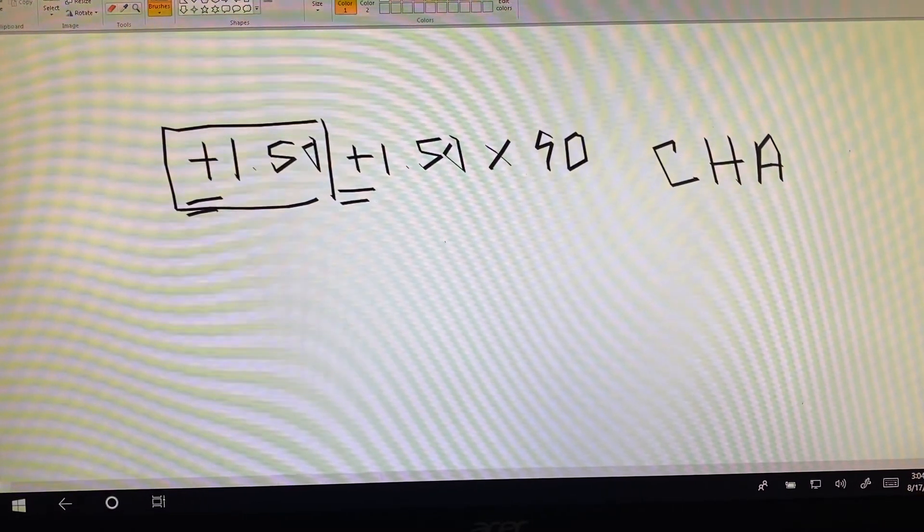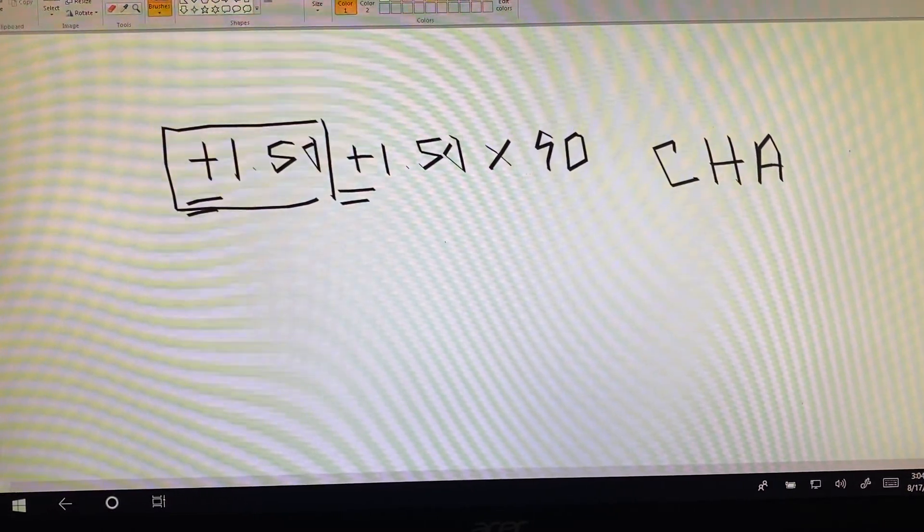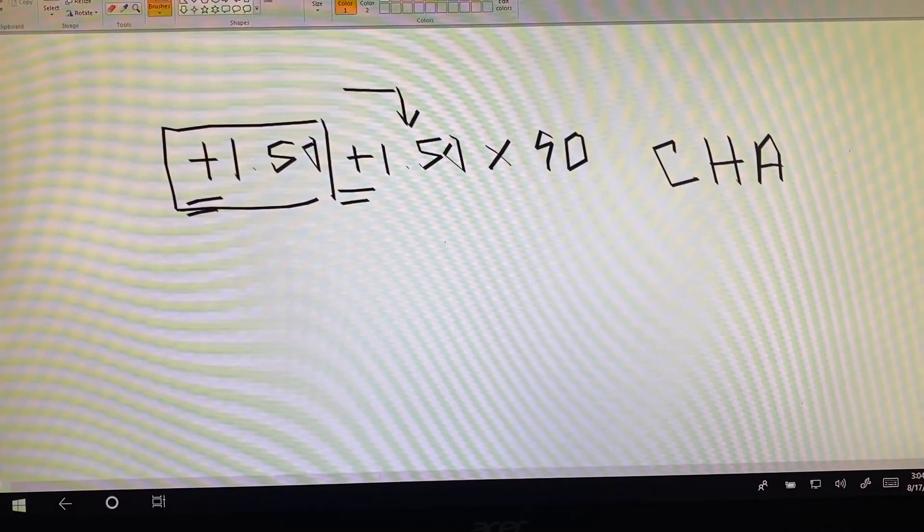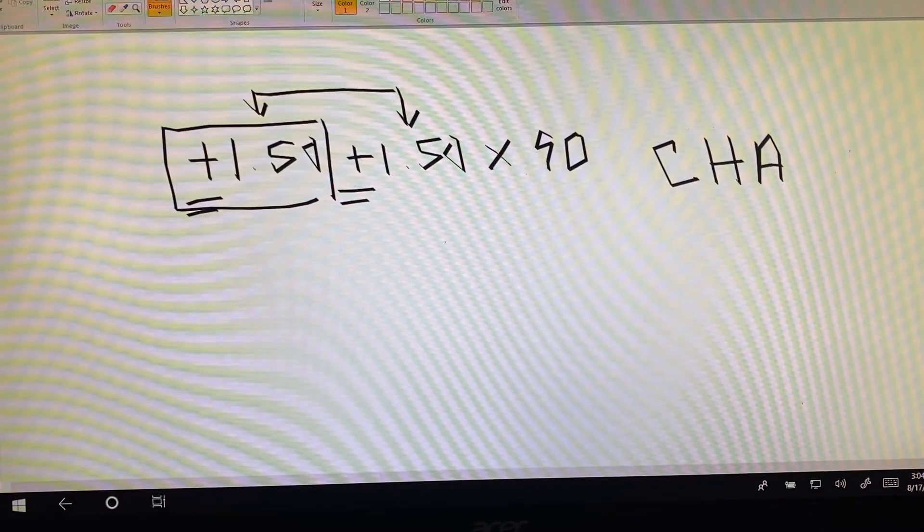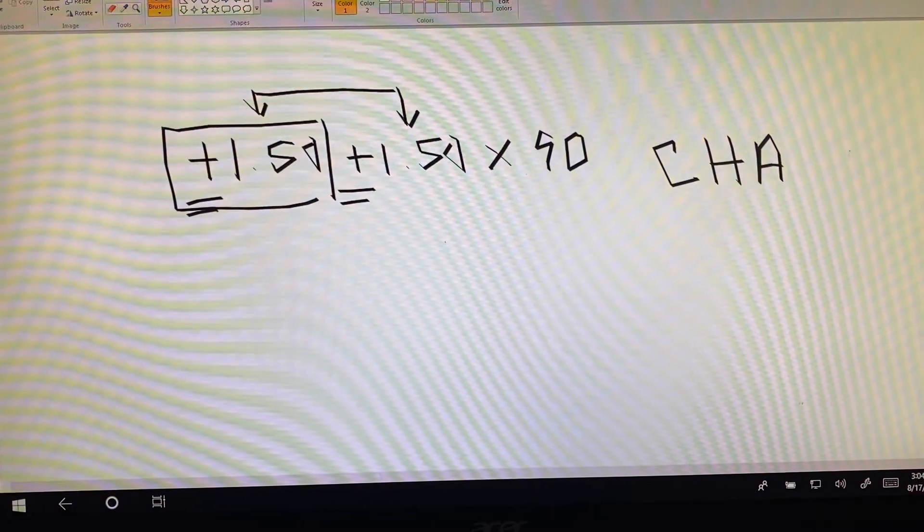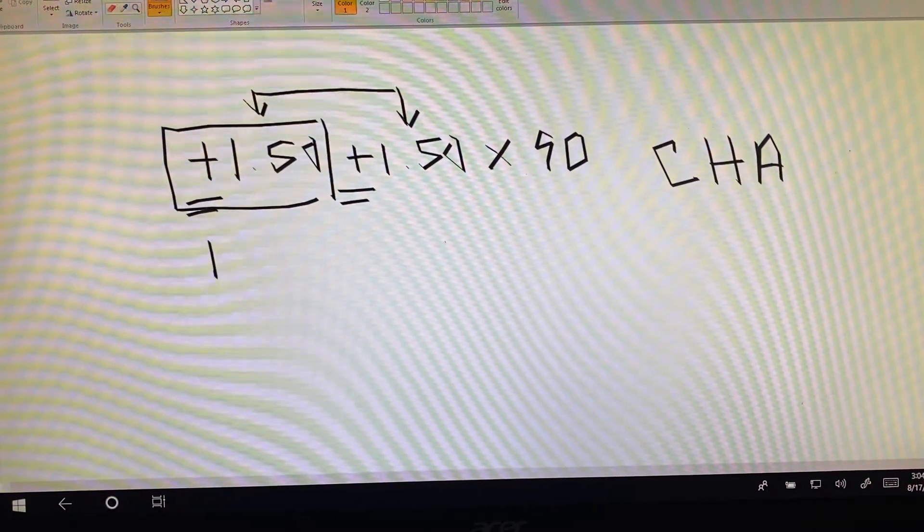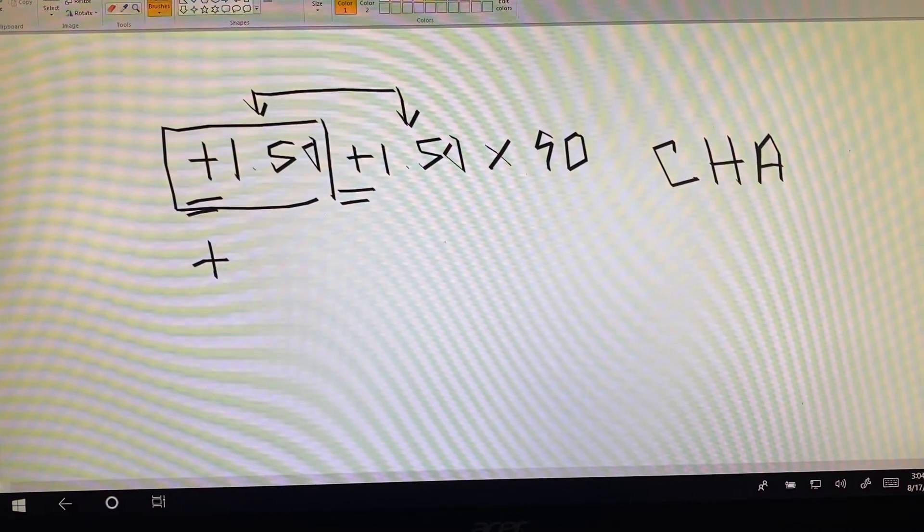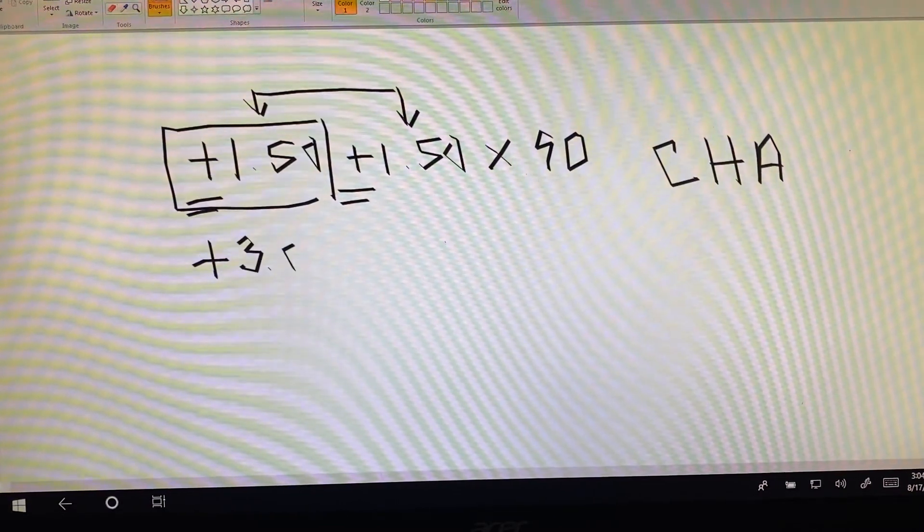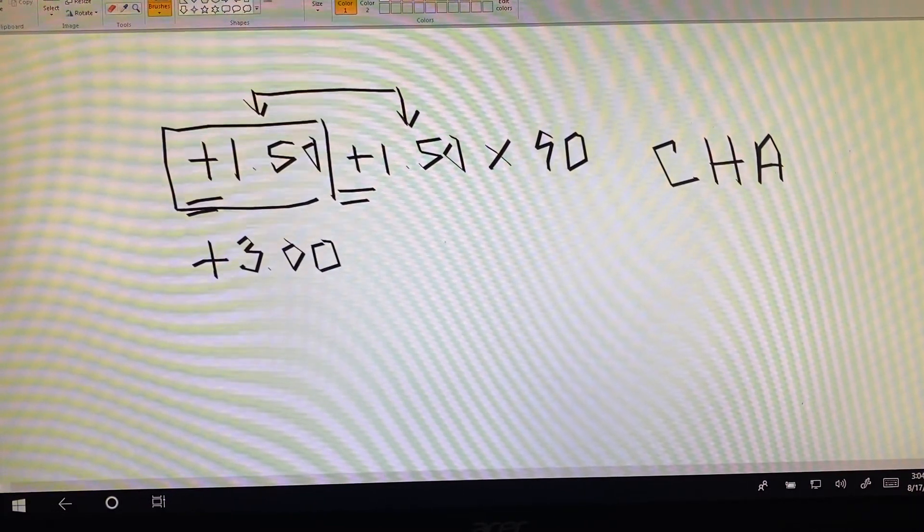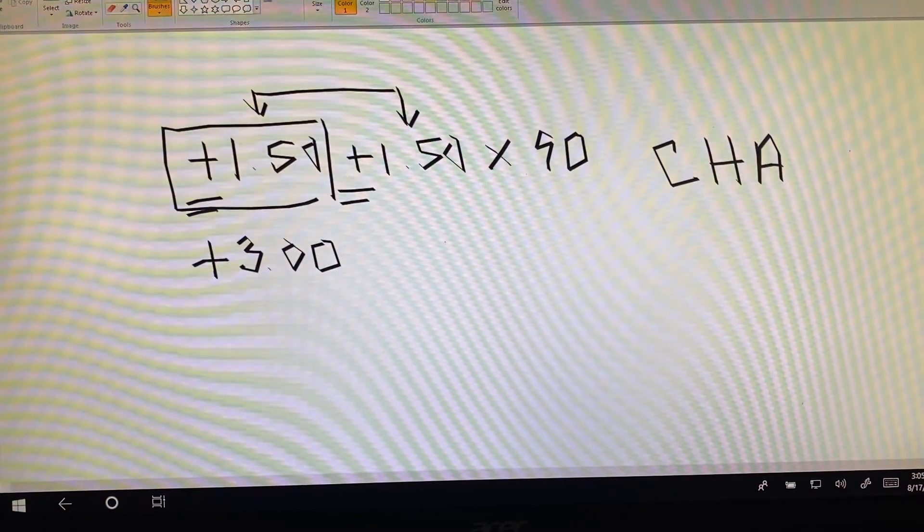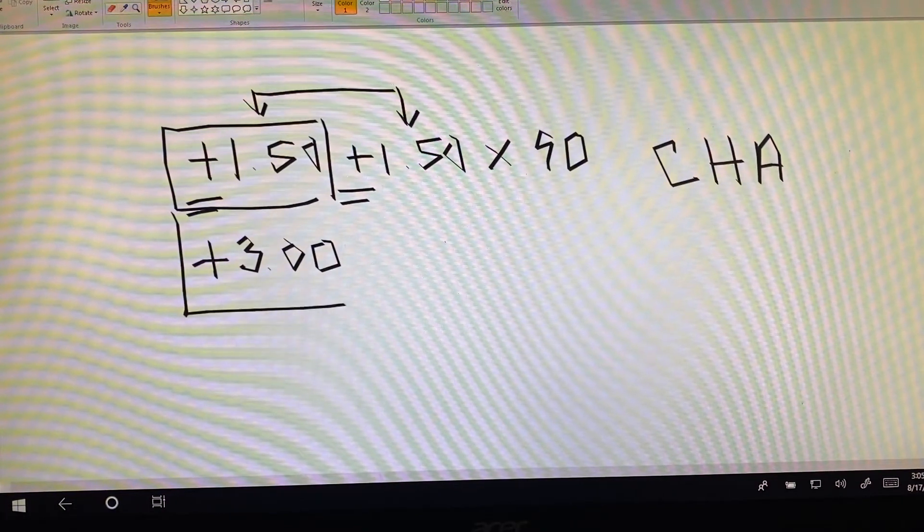Transposition just says that we're going to take the cylinder and the sphere power and add those two together. Our signs are the same, so we'll just be adding our numbers together, and when we add our plus 1.50 and our plus 1.50, we do get a plus 3. This is the other true power in the lens.